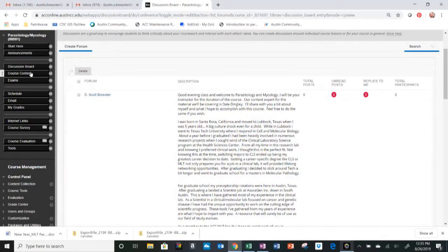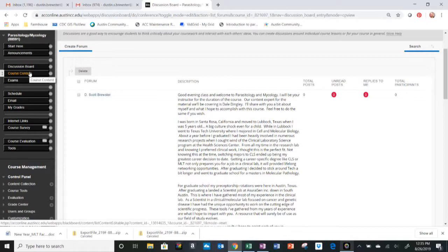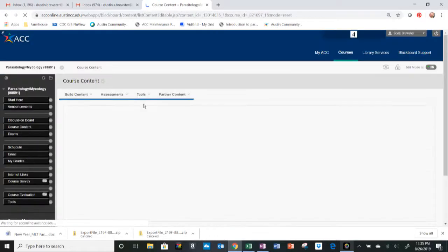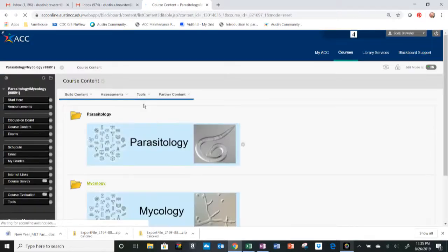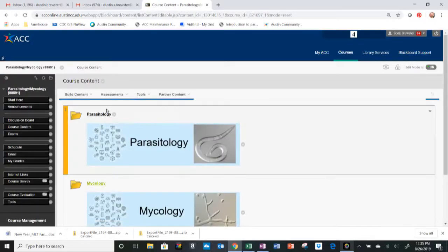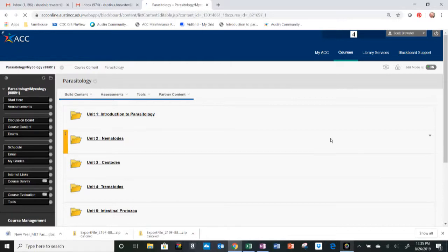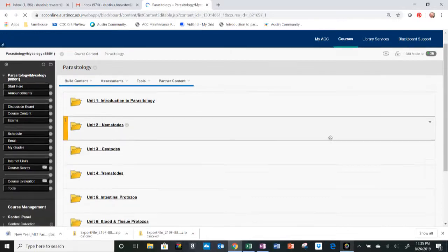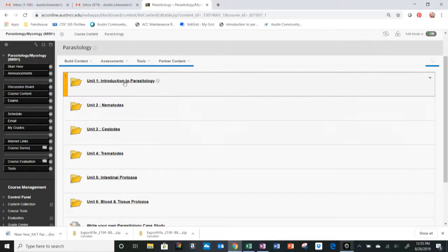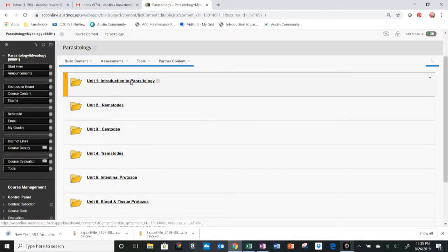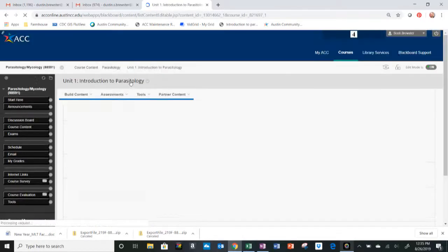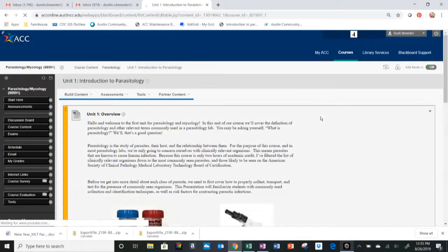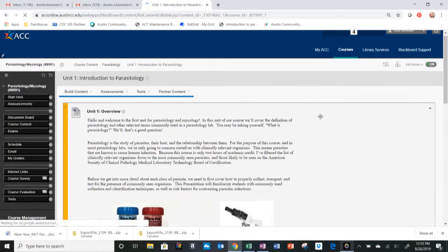The bulk of the class is going to be held here in the course content tab. Select course content and we have parasitology and mycology. The first section of the class will be parasitology. Click that link there and this folder will open up, and we'll have six unit sections here. The first one, introduction to parasitology, we can go ahead and see what that looks like.